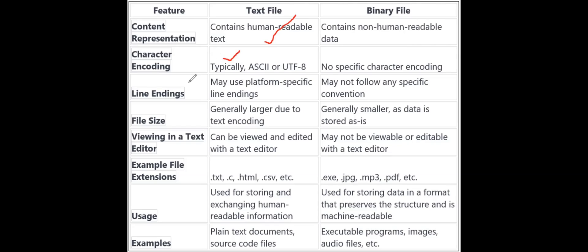Next is line ending. In Windows, line endings are generally represented as a carriage return followed by a newline, which is \r\n. In Linux and Unix, it is simply \n. Text files follow these platform-specific line endings, but binary files have no specific convention to represent line endings.